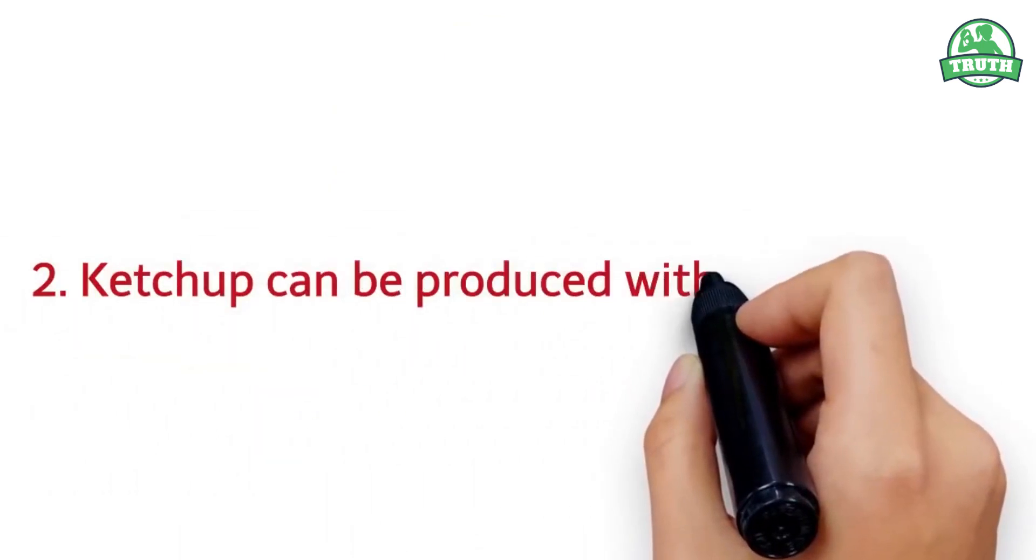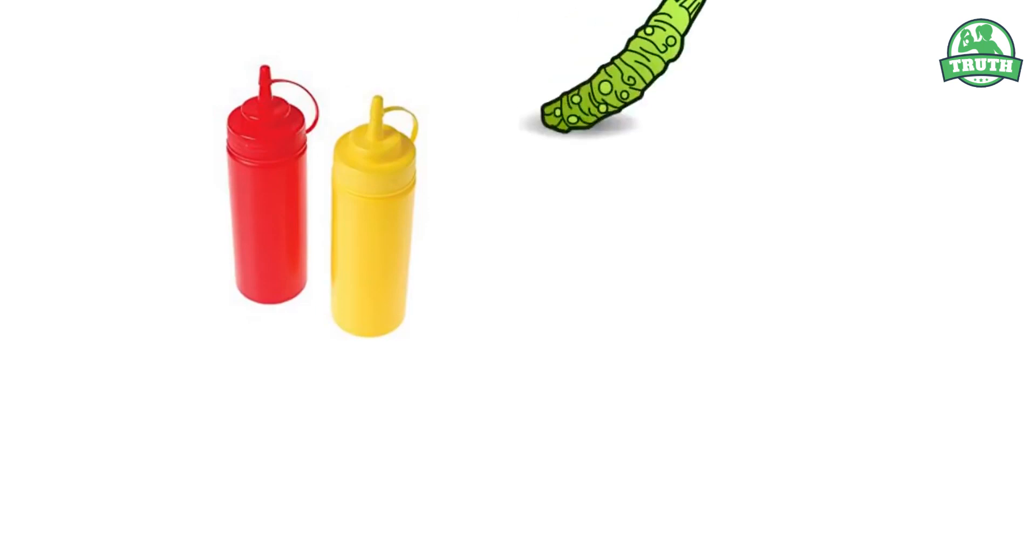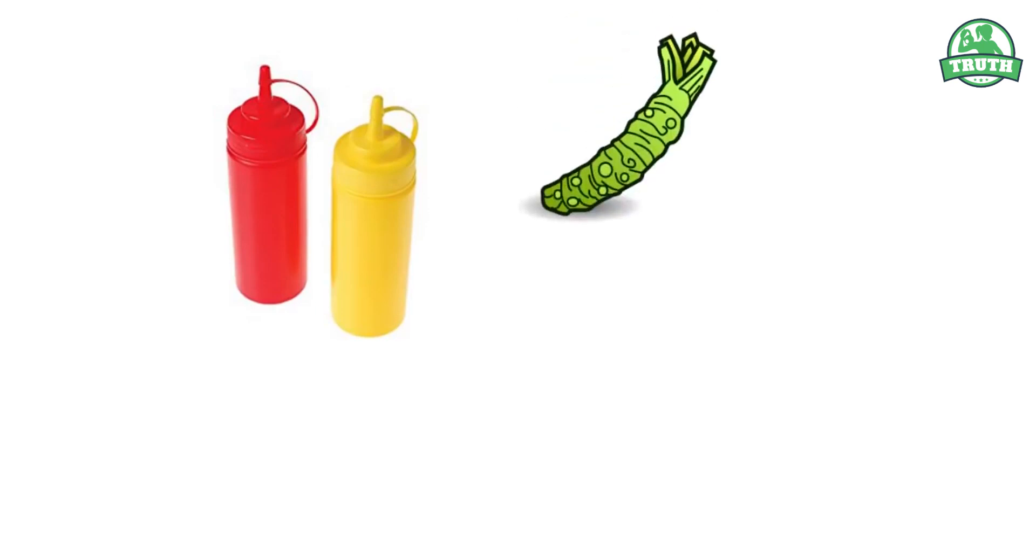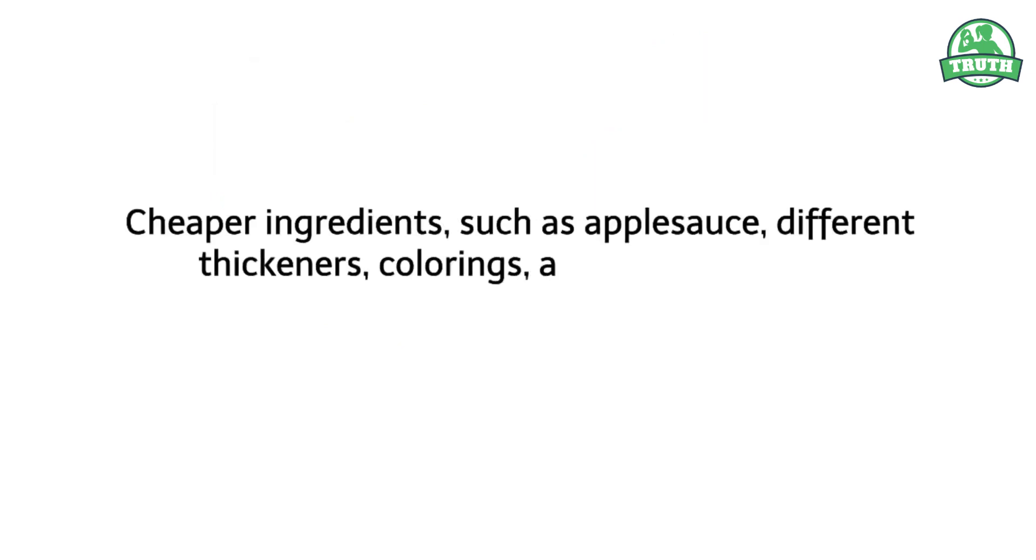Ketchup can be produced without tomatoes. Despite the fact that tomatoes are inexpensive, in comparison to wasabi, for example, they are quite often replaced with cheaper ingredients such as applesauce, different thickeners, colorings, and other additives.